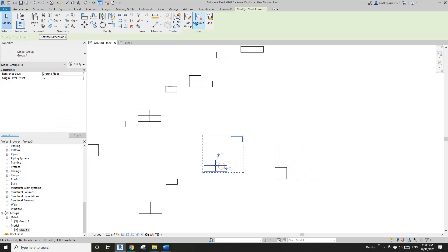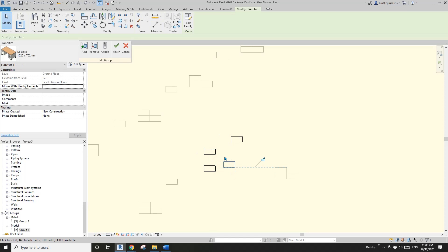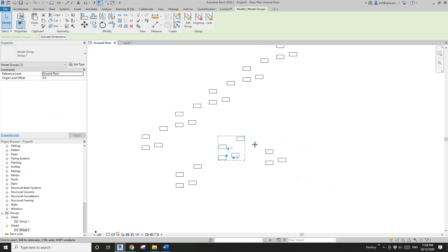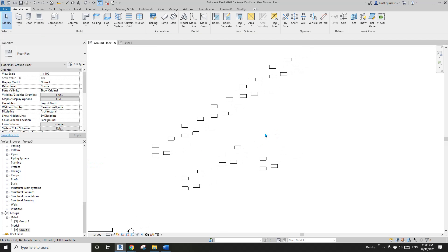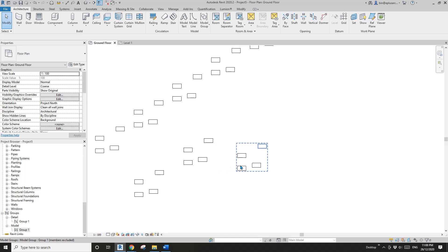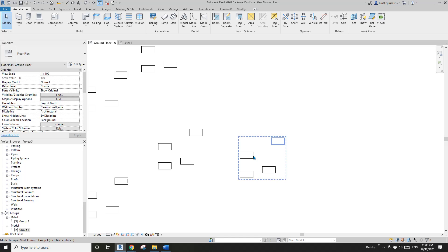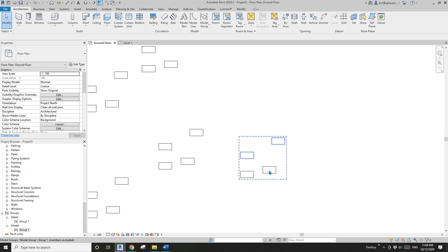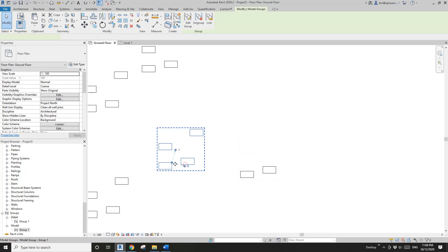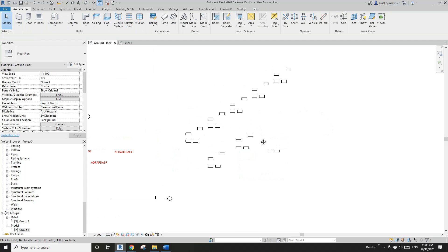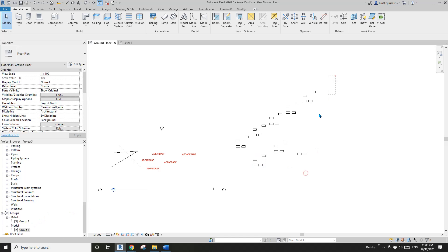If you edit the group and move the desks, the excluded item also moves — they are still part of Group One. This is useful when you don't want to create multiple groups: use one group, but for one instance exclude some items, so you can have only two desks while the other instances still match the full group.